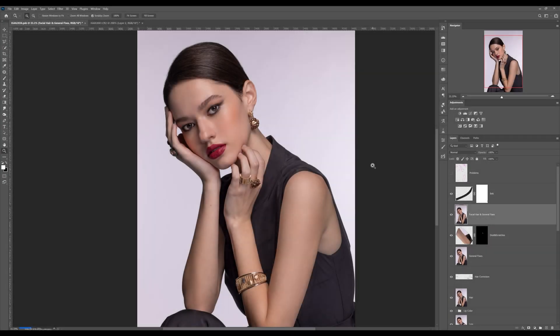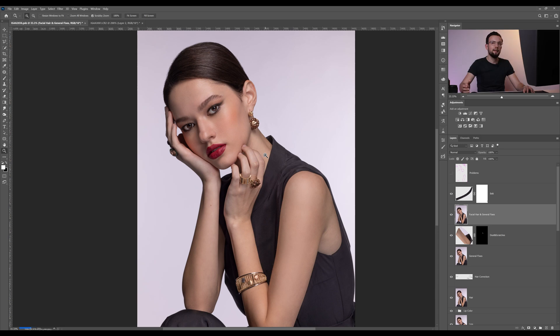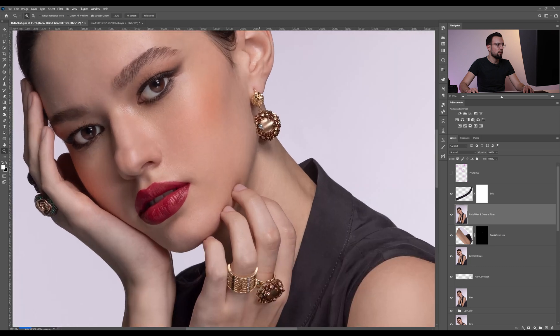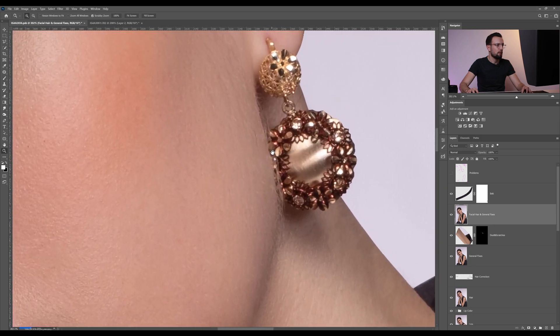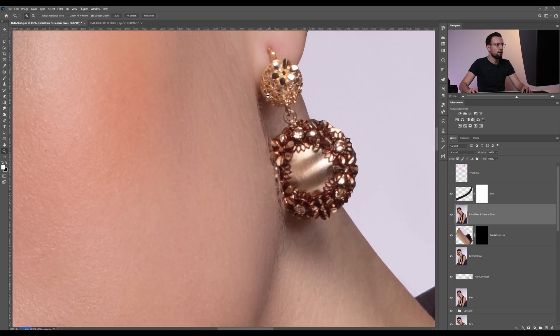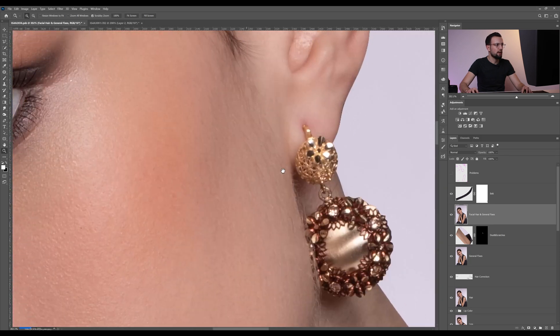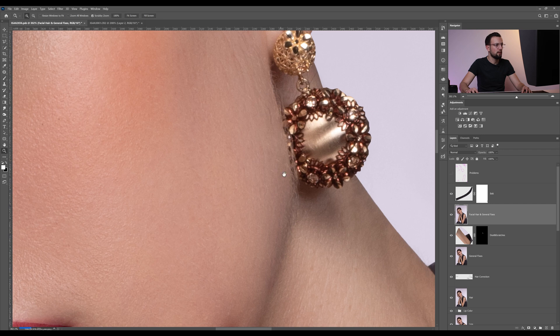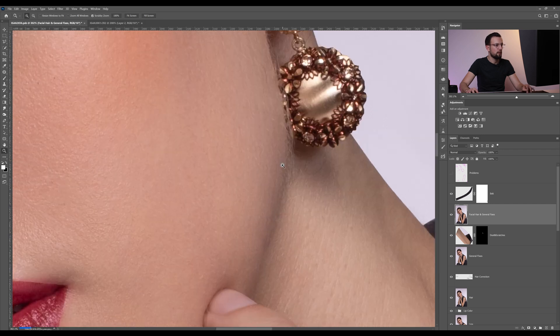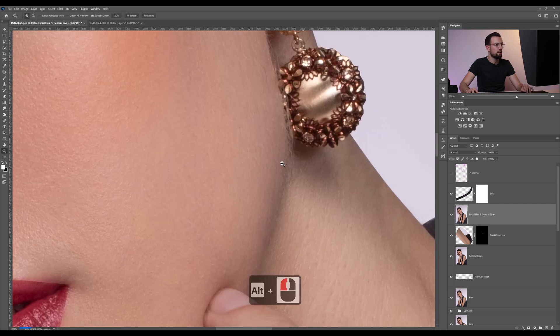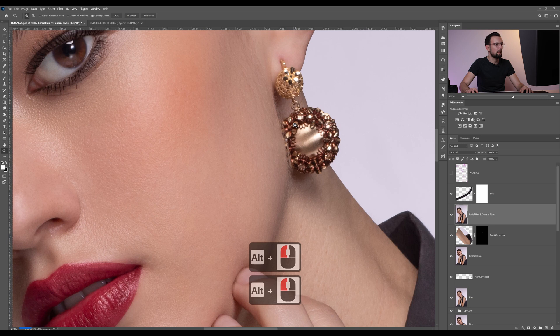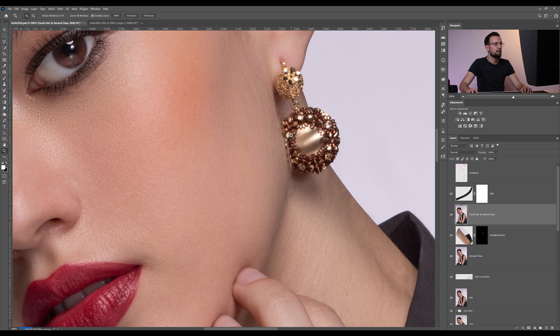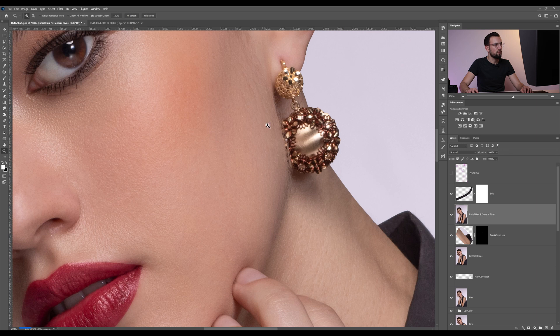I want to show you how to apply a liquify filter, but before we do that I still want to address the hair around the cheekbone. This is a little bit complicated because we have the fine hair that's in front of our earring here.